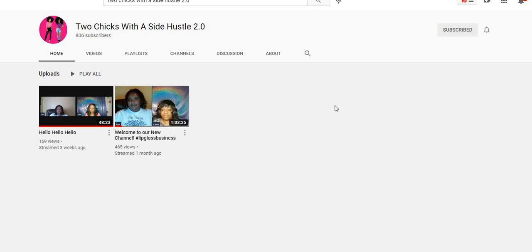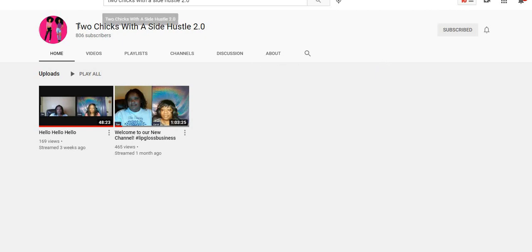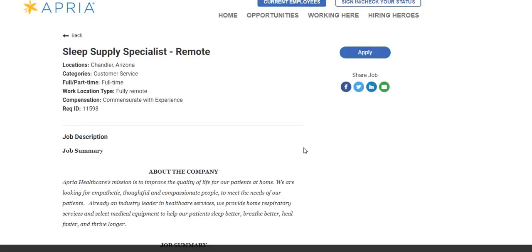We're also going to do a giveaway on this channel as well. We are at 806 subscribers and we're going to do a giveaway once we hit 1,000, so we are so close on our second channel. Be sure to subscribe to Two Chicks with a Side Hustle 2.0. Let's just jump right into today's video.